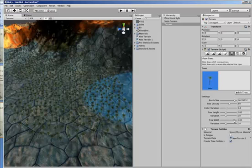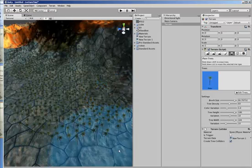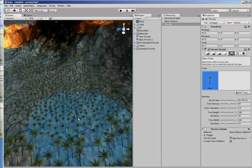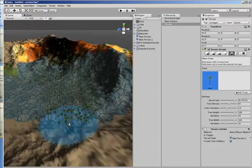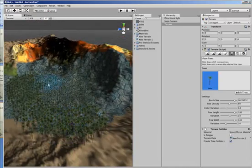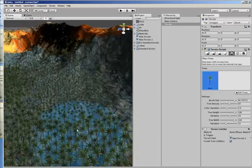You can change the variation and the height of the trees. Let's put these in and have a look.